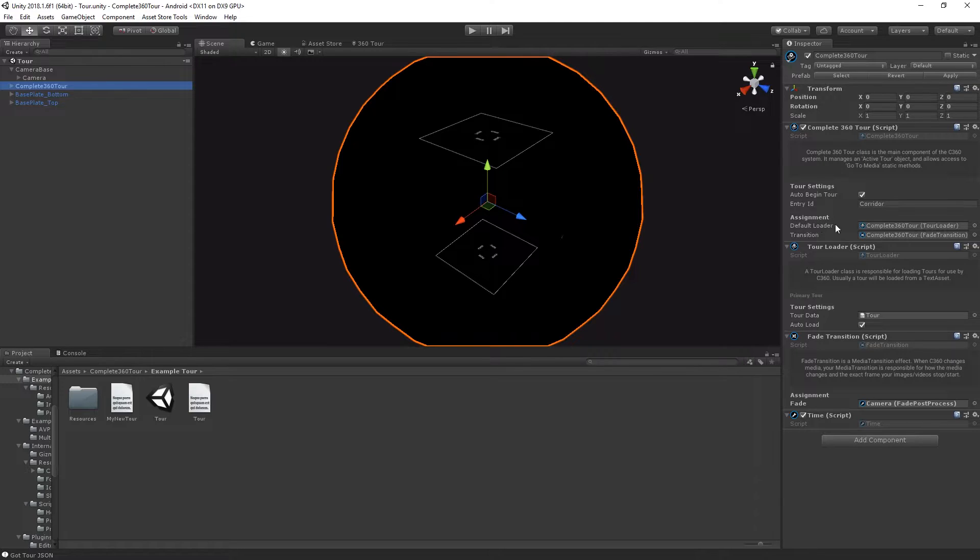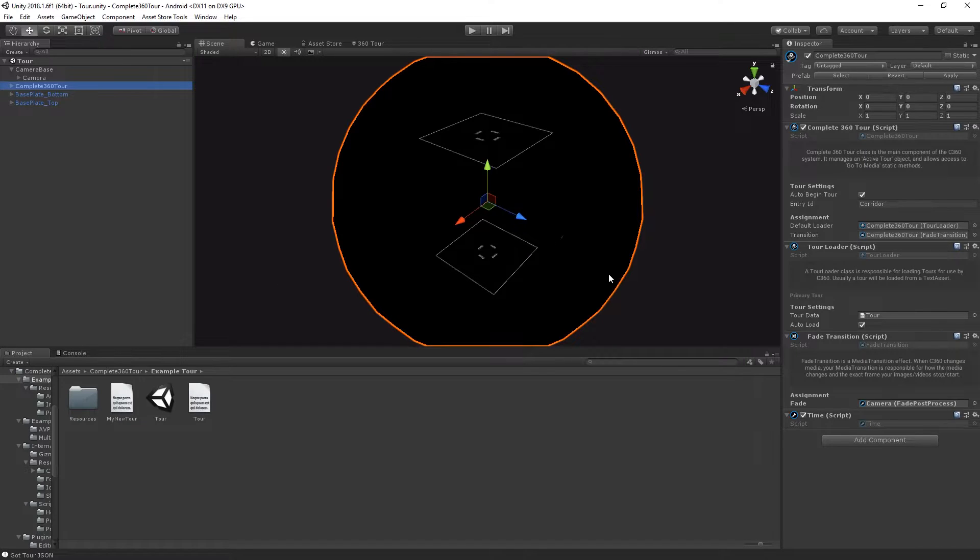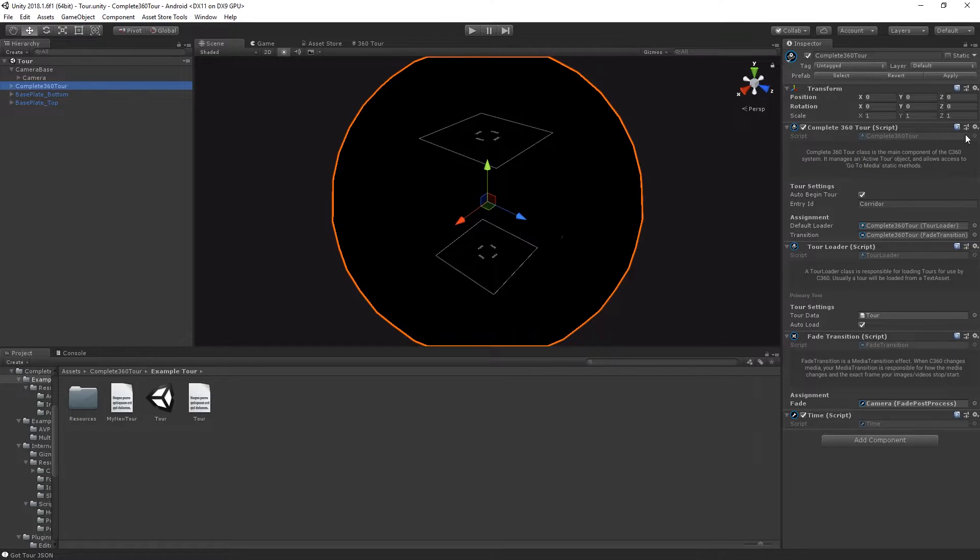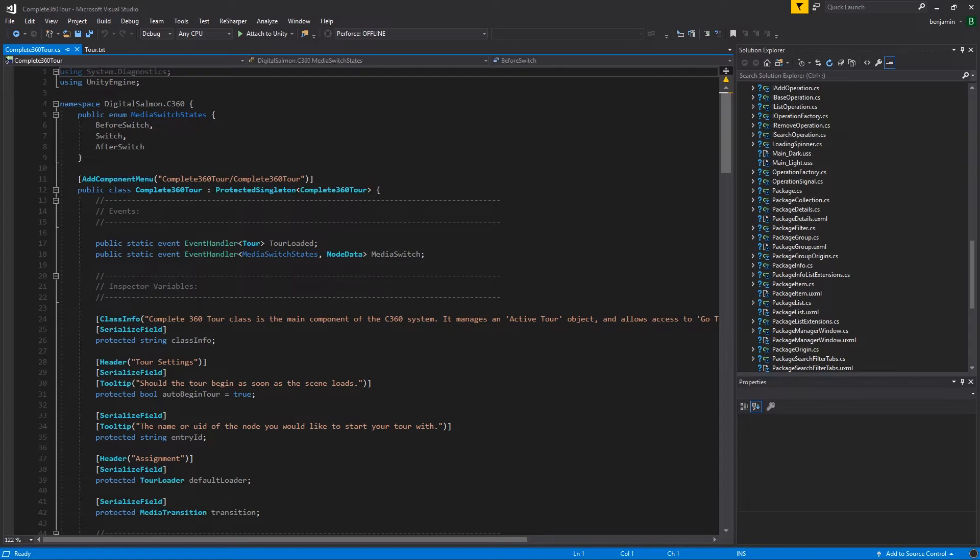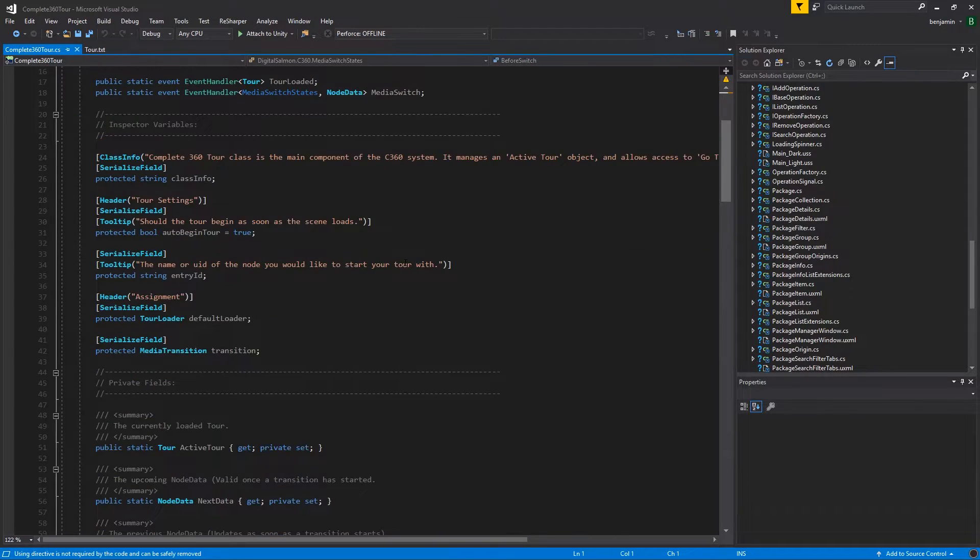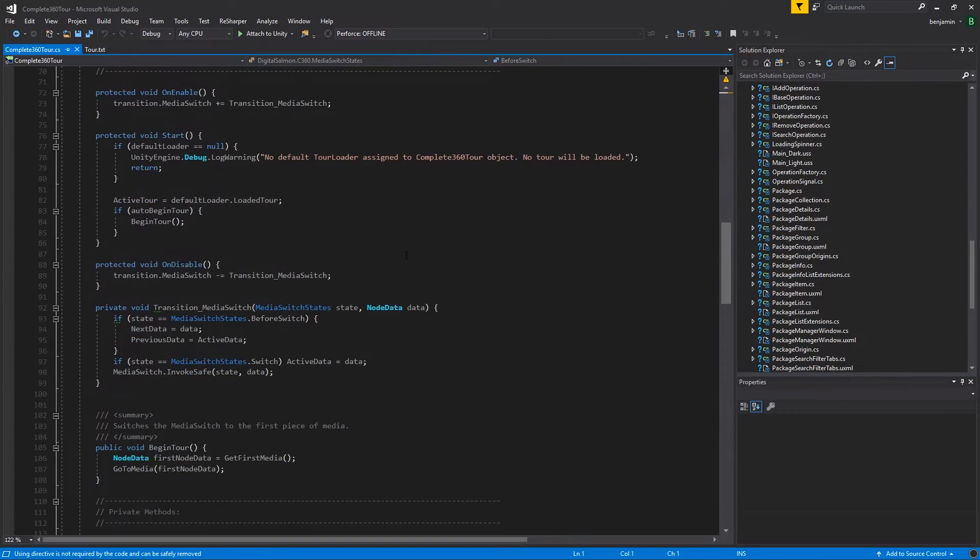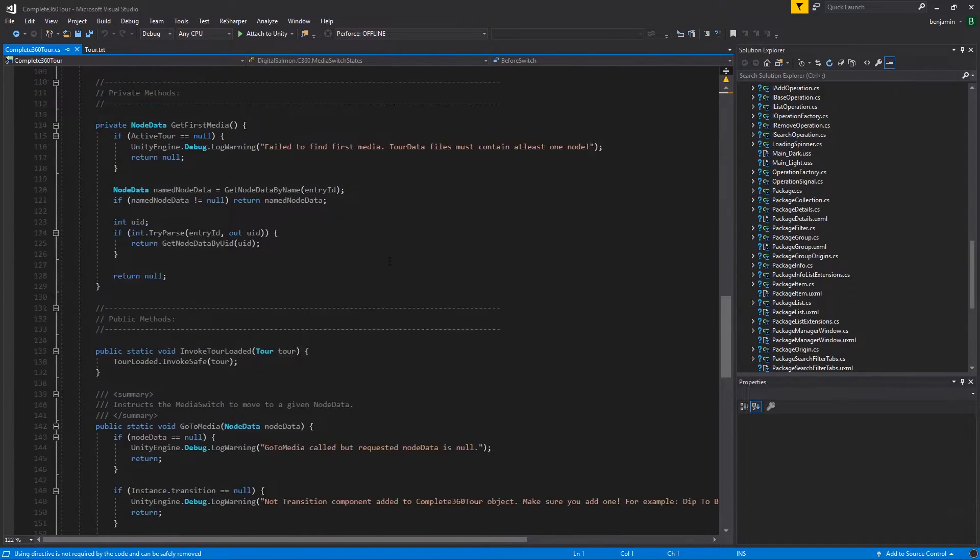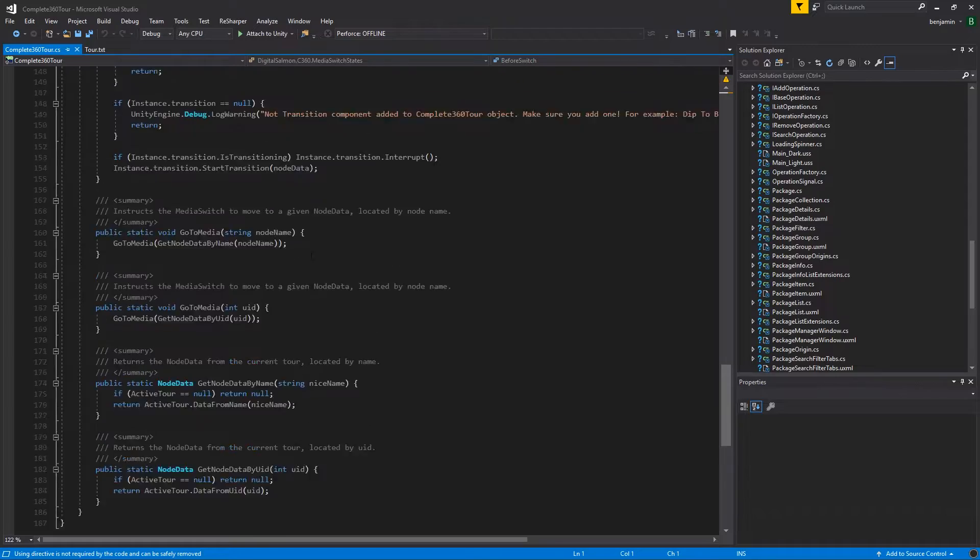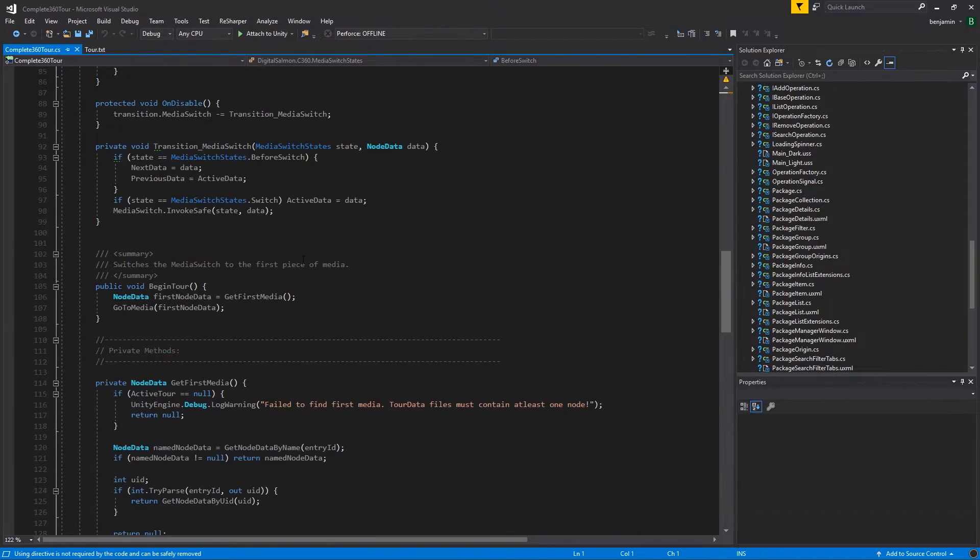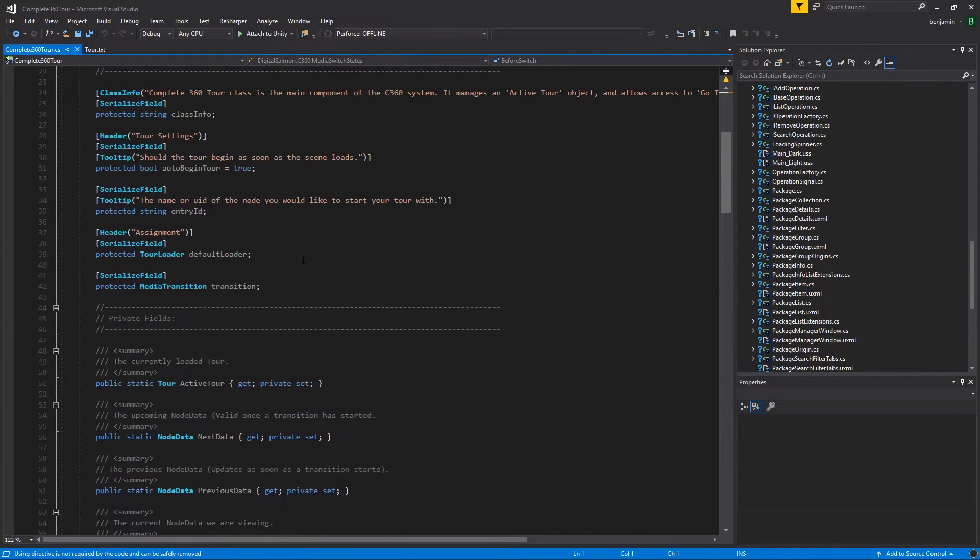There's also a default loader and a default transition system. If you'd like to understand how Complete 360 Tour works, you can open up most of these scripts and look at them in Visual Studio. Everything is commented and it's designed to be as extensible and accessible as possible.